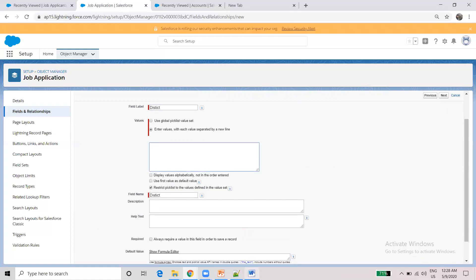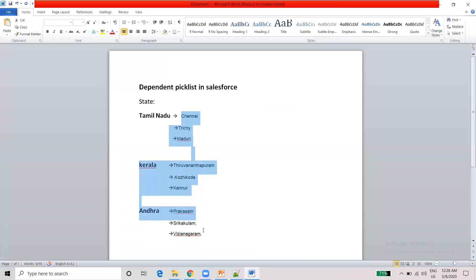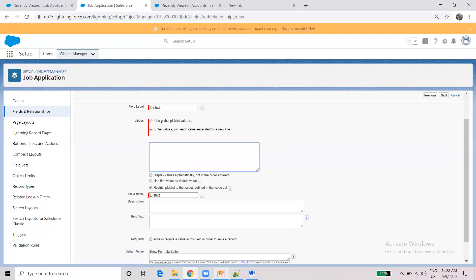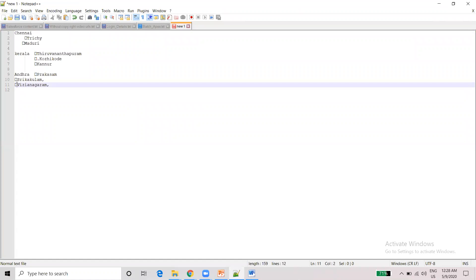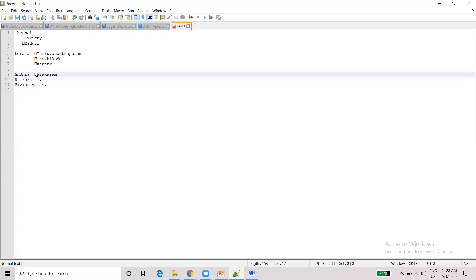If you get an error value, you can proceed to the next step. Some errors are okay. Now we can continue with what we need to do. Just note the Andhra state as well.